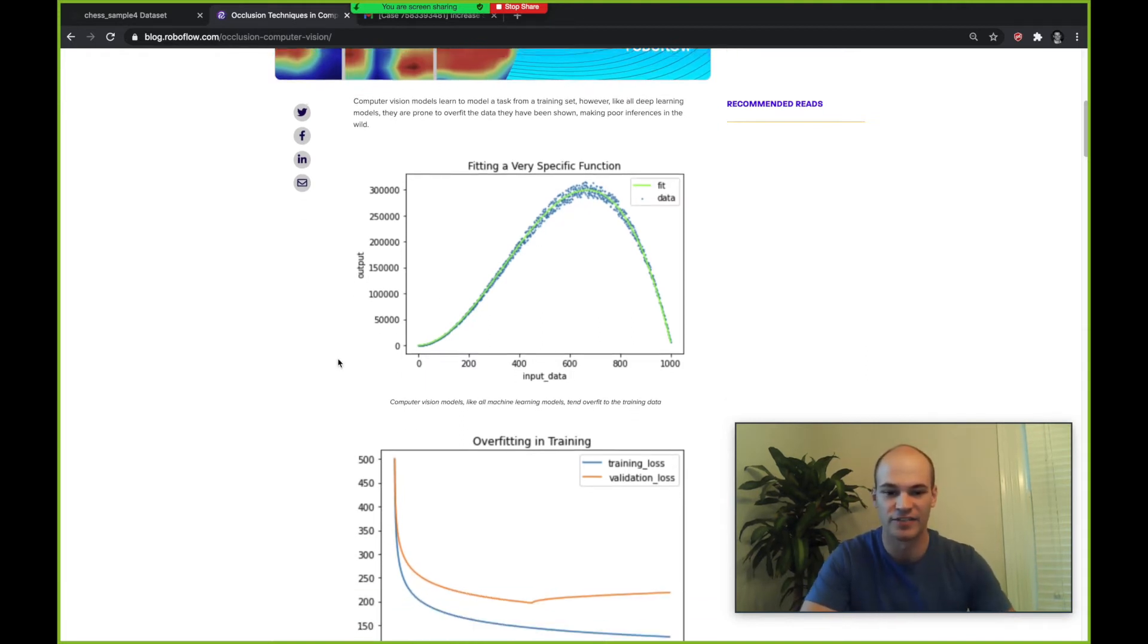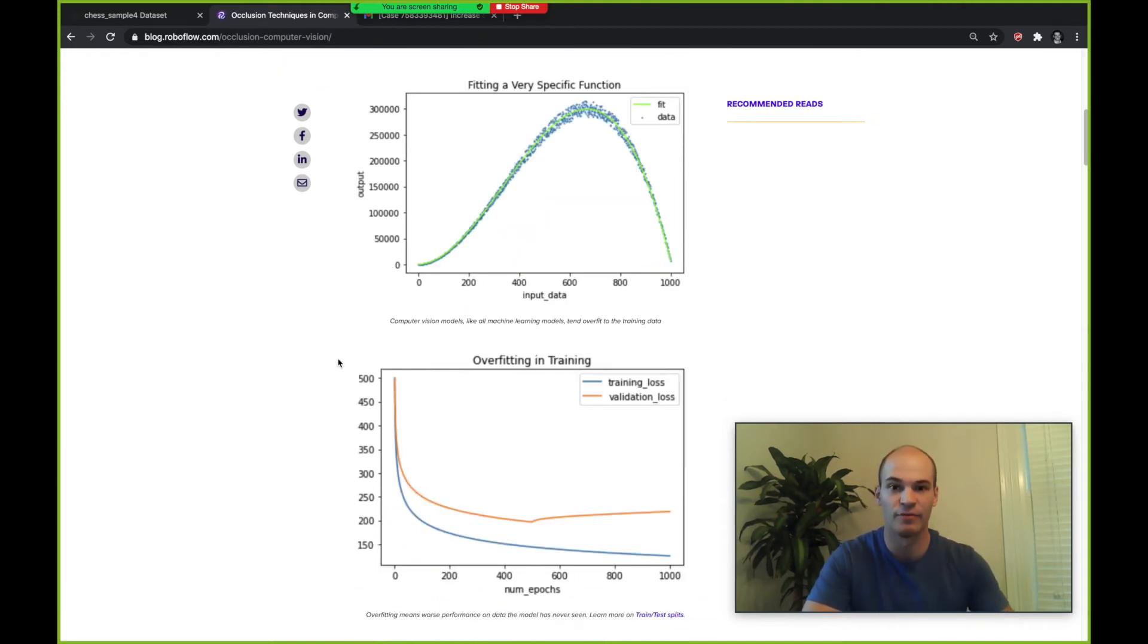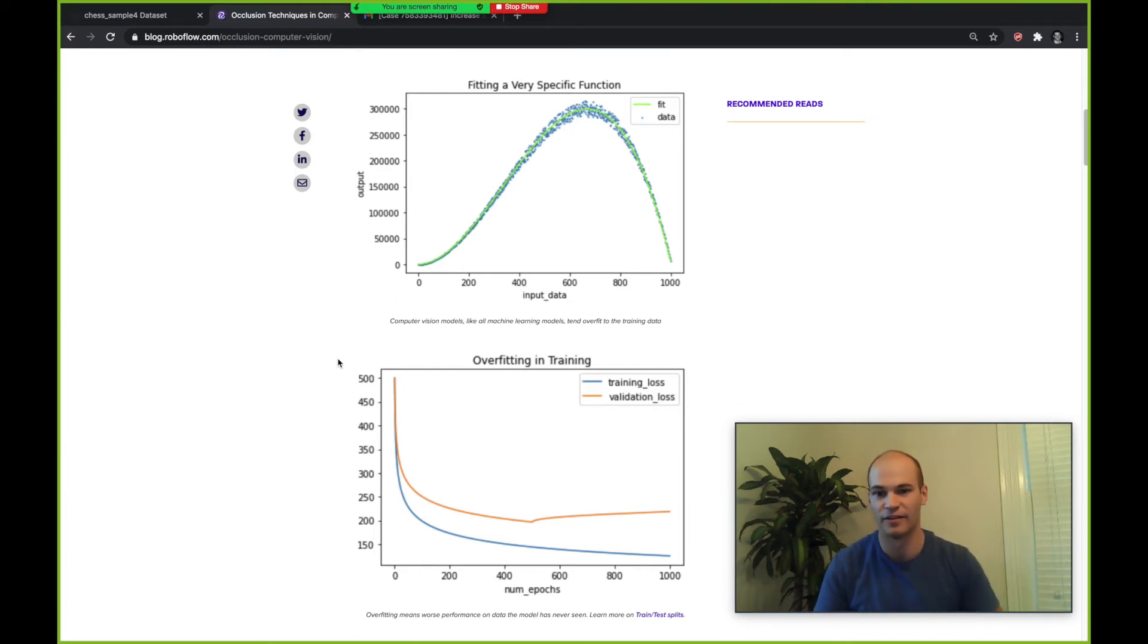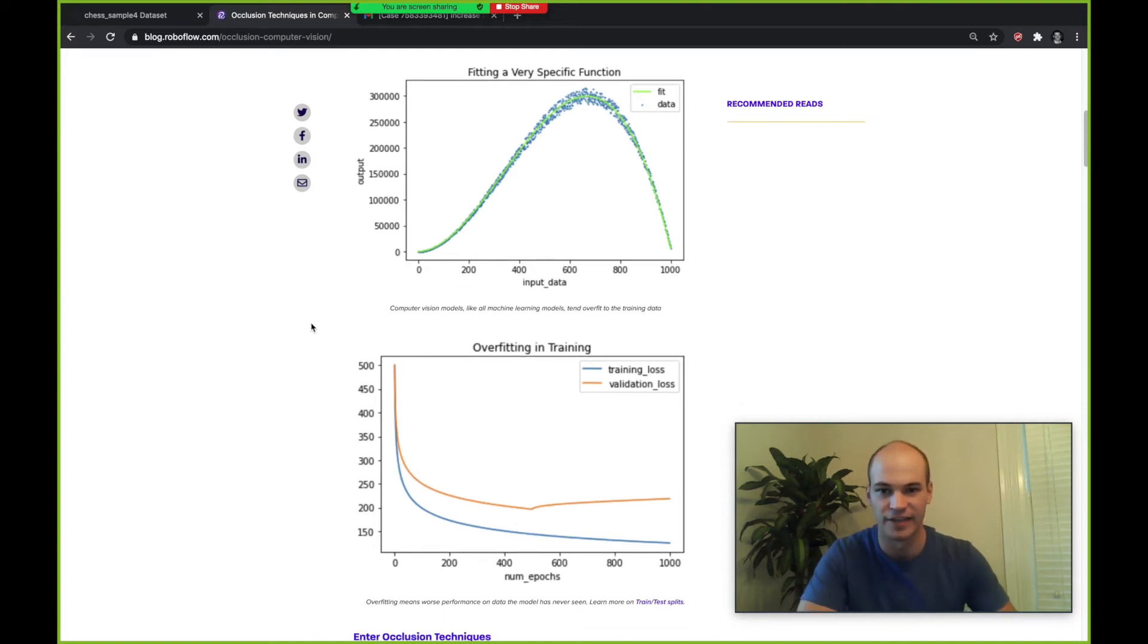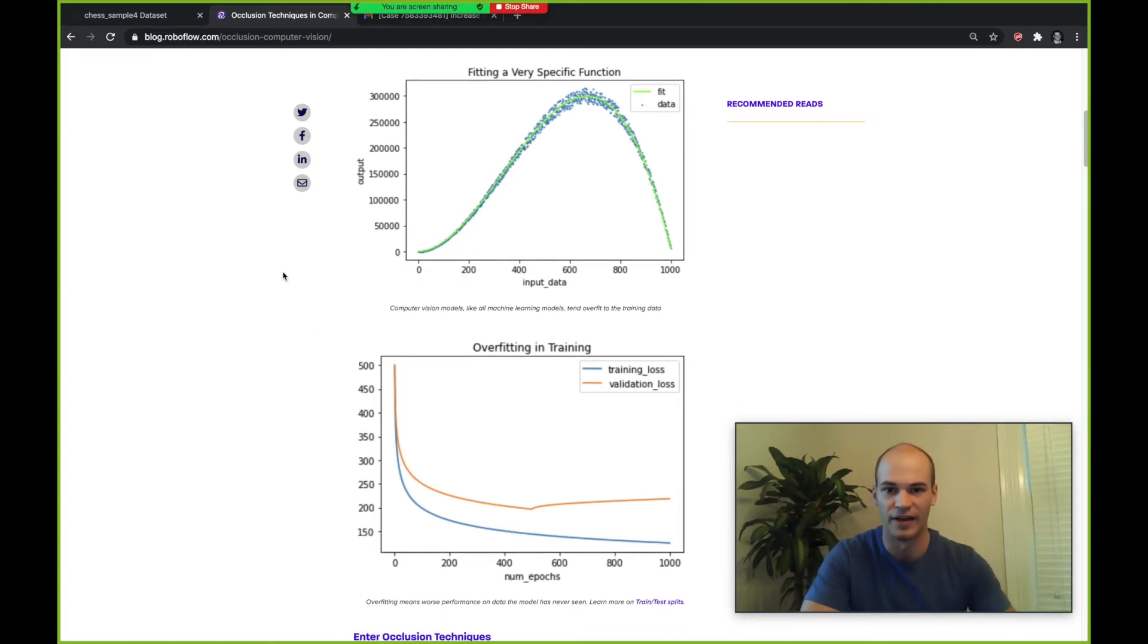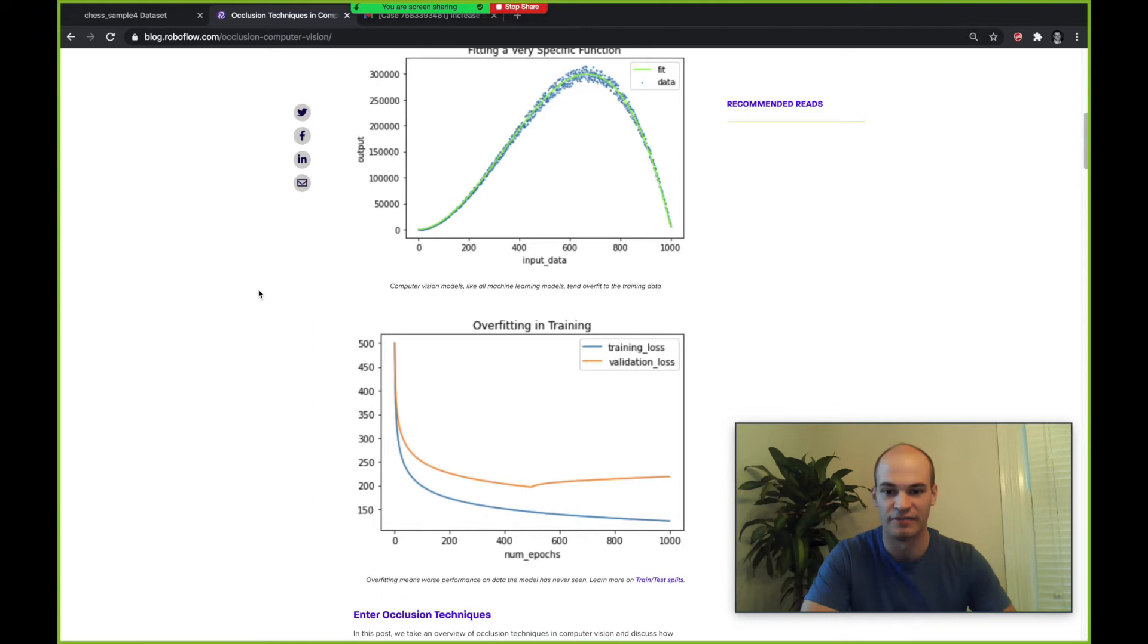Once you go into the wild, things are actually going to manifest themselves differently than the way they were in the training set, so it's not going to be so easy for the model to generalize when it gets into a production environment.